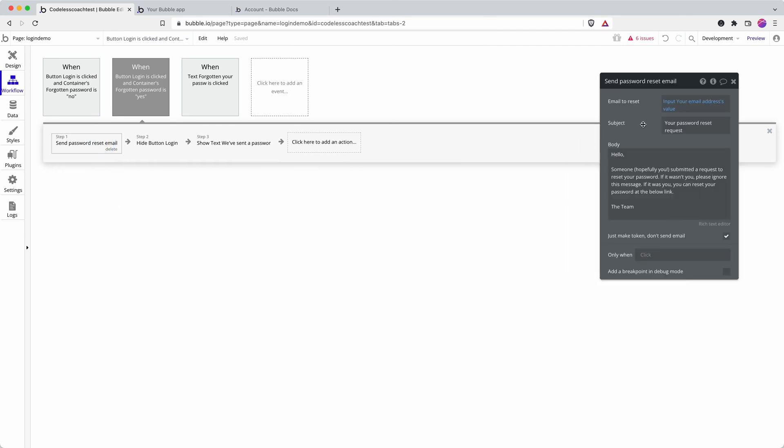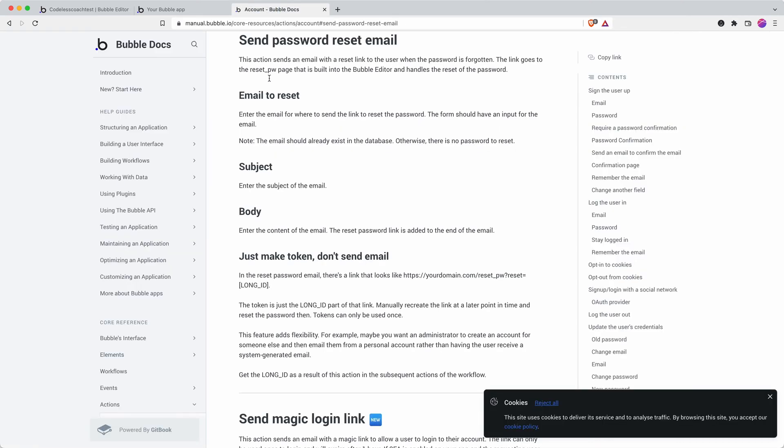As it is here, this email will be sent to your user and they'll receive a link. If we look in the Bubble documentation, you can see that the link is to a page on your site: reset_password. The link contains a parameter of reset= and then this unique ID that gives the user permission to reset the password. It's single use and completely unique.